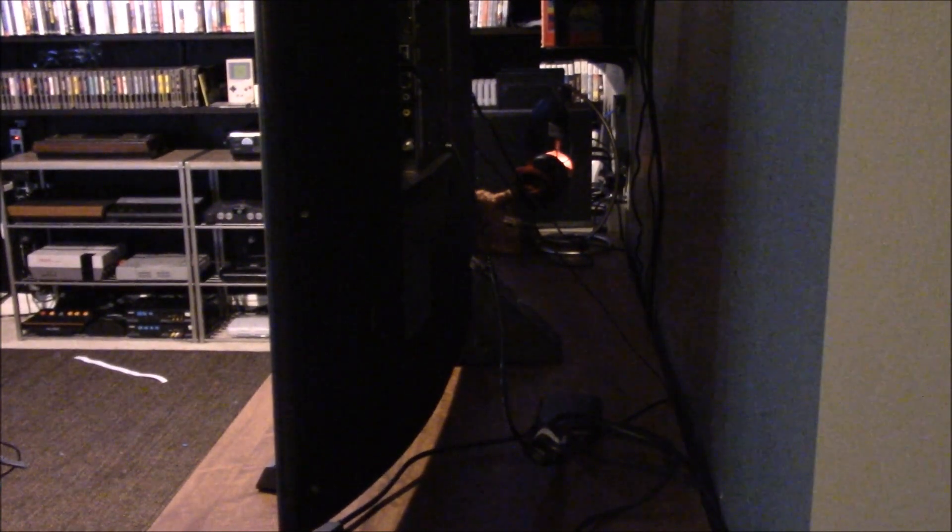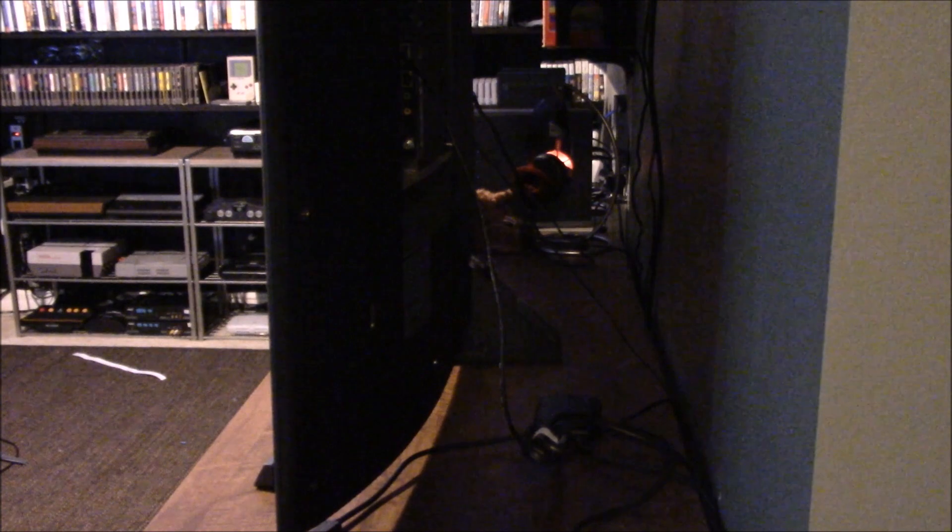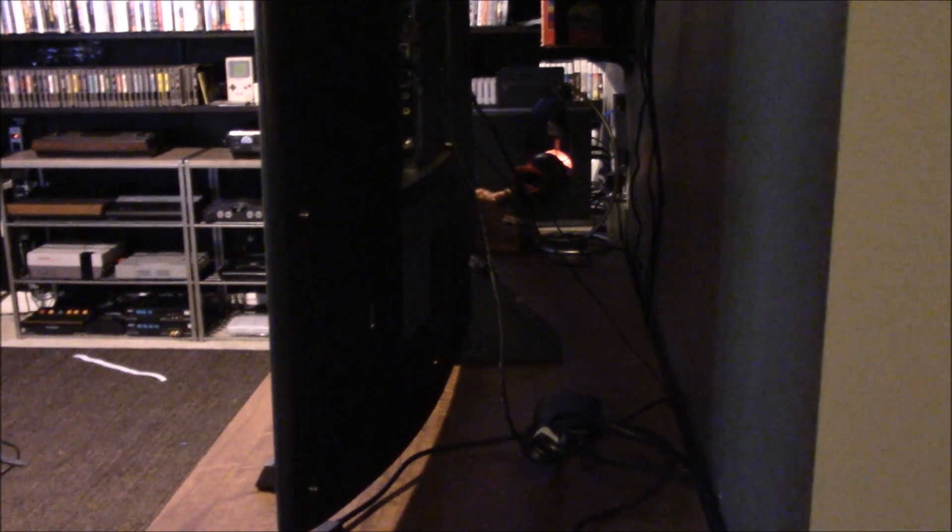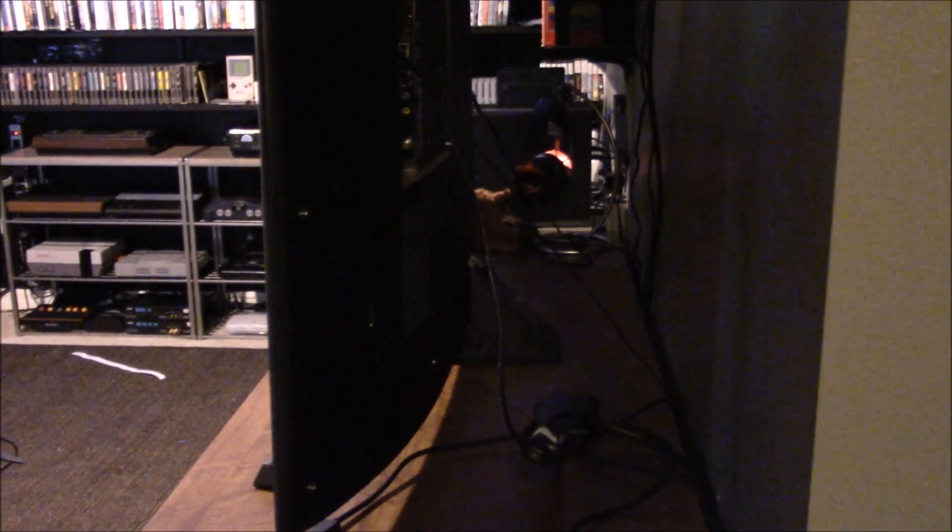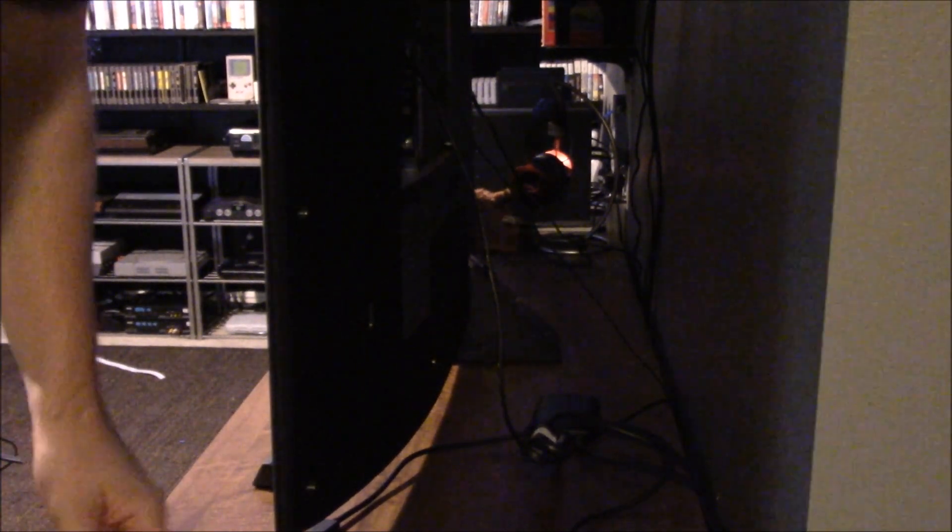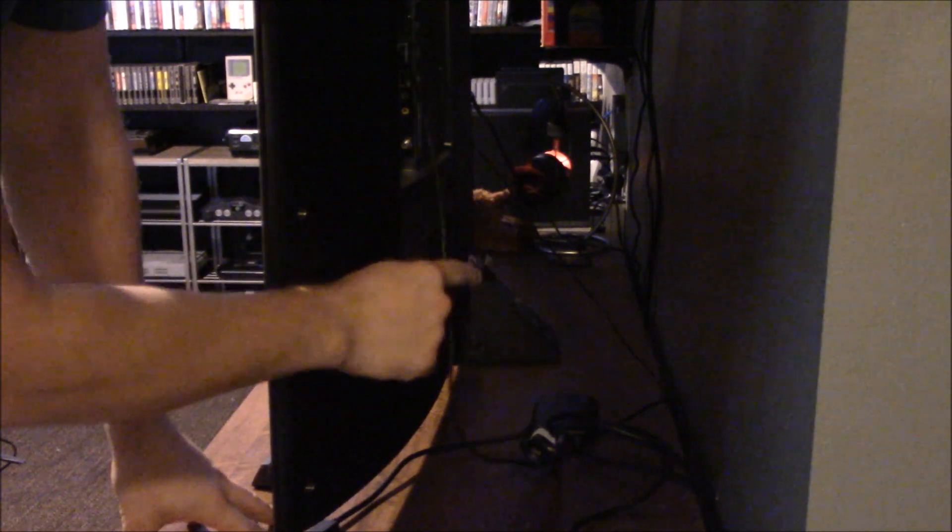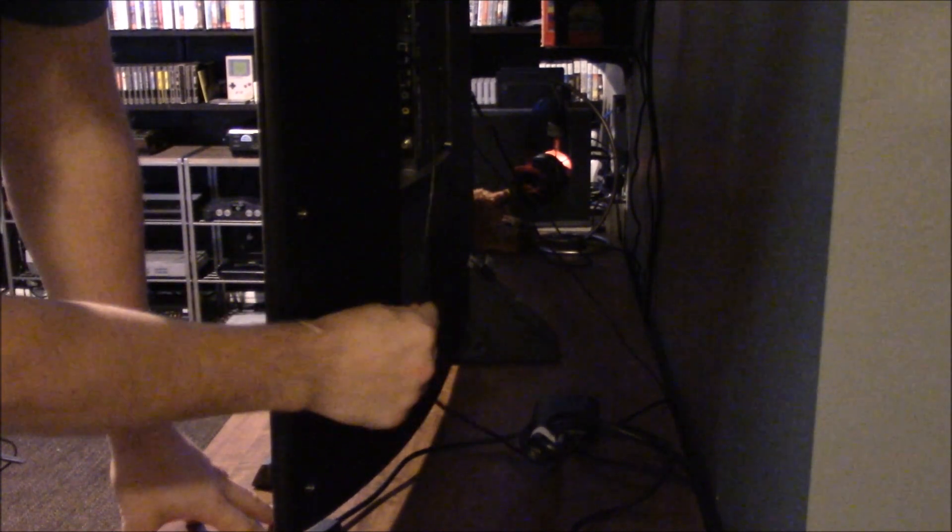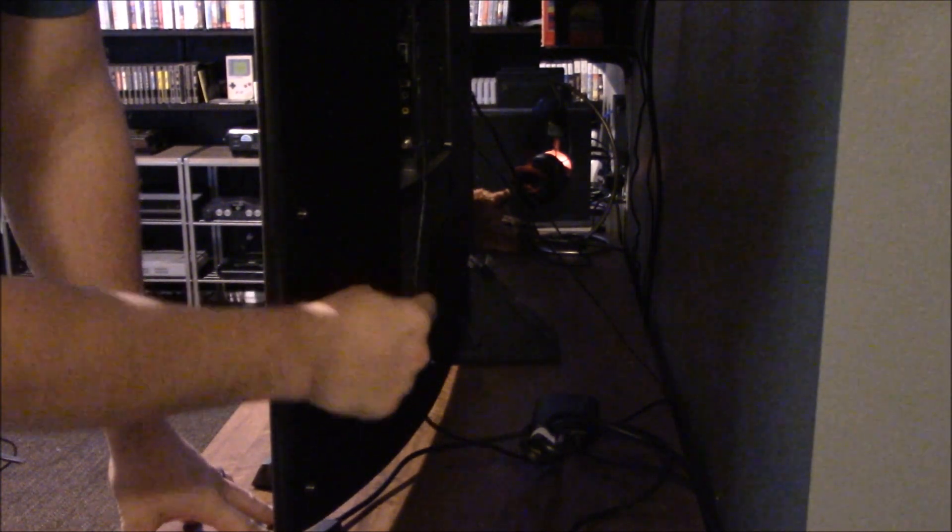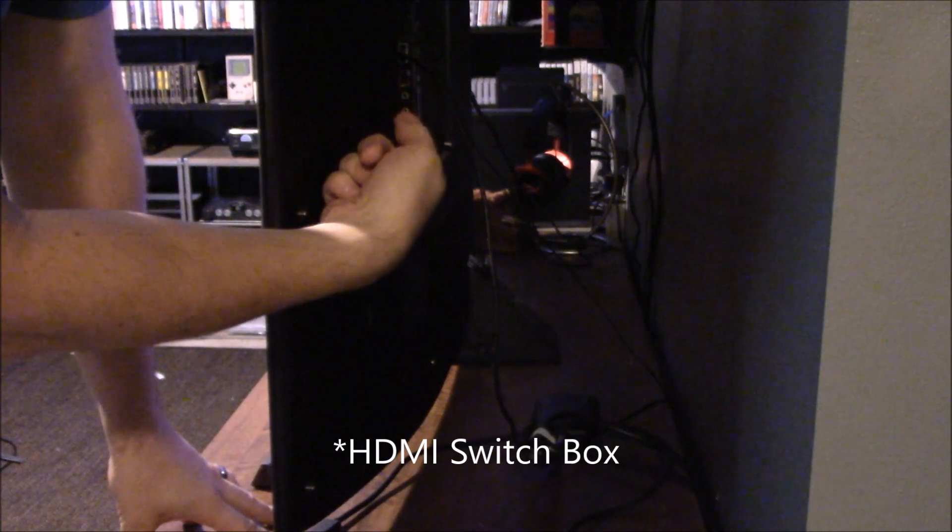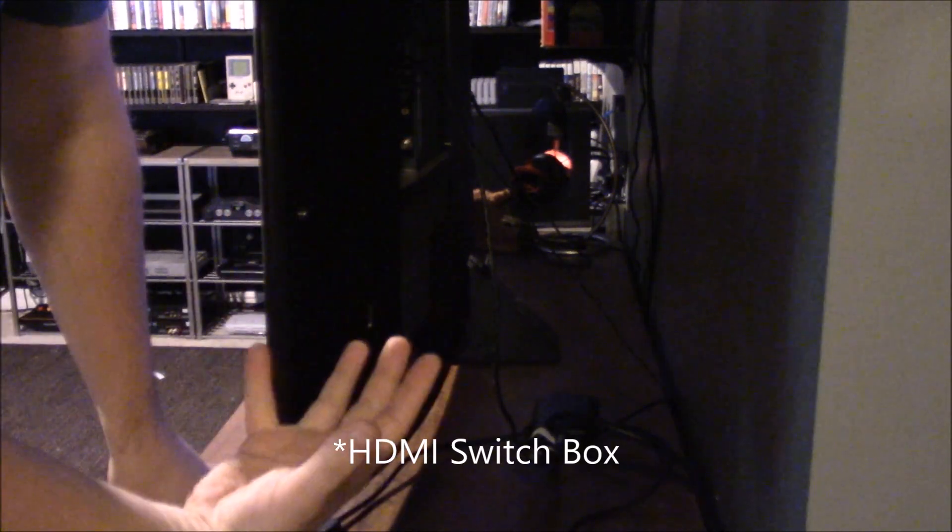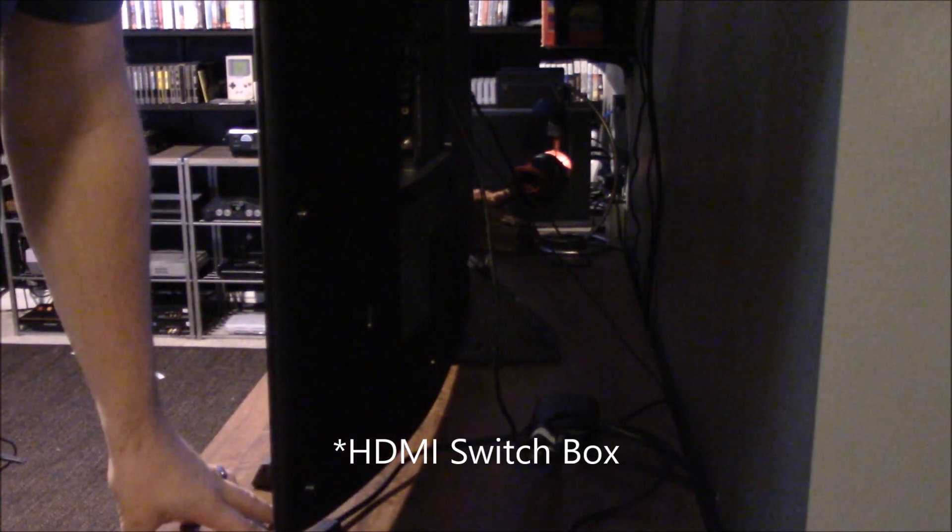You can see the back of the TV here and I'll try not to get too much in the shot, but basically this is the cable that goes from the HDMI splitters directly into the TV causing the problem.